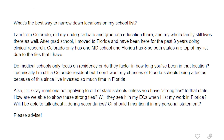Our student today says: what's the best way to narrow down locations on my school list? I am from Colorado, did my undergraduate and graduate education there, and my whole family still lives there as well. After grad school, I moved to Florida and have been here for the past three years doing clinical research. Colorado has only one M.D. school and Florida has eight, so both states are top of my list due to the ties that I have. Do medical schools only focus on residency, or do they factor in how long you've been in that location? Technically I'm still a Colorado resident, but I don't want my chances at Florida schools being affected since I've invested so much time in Florida.